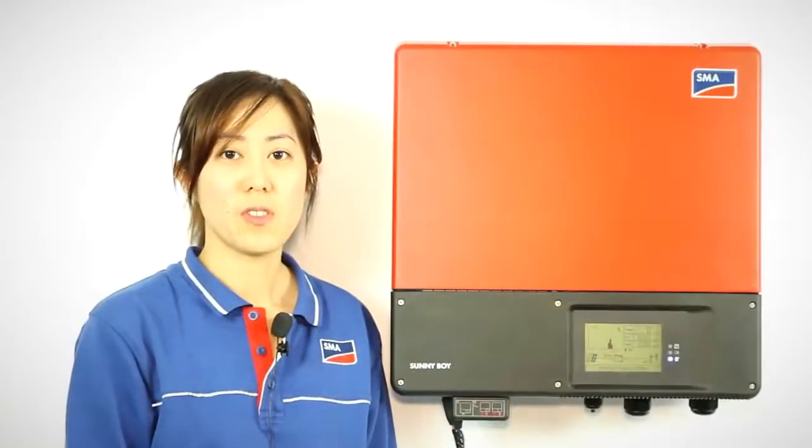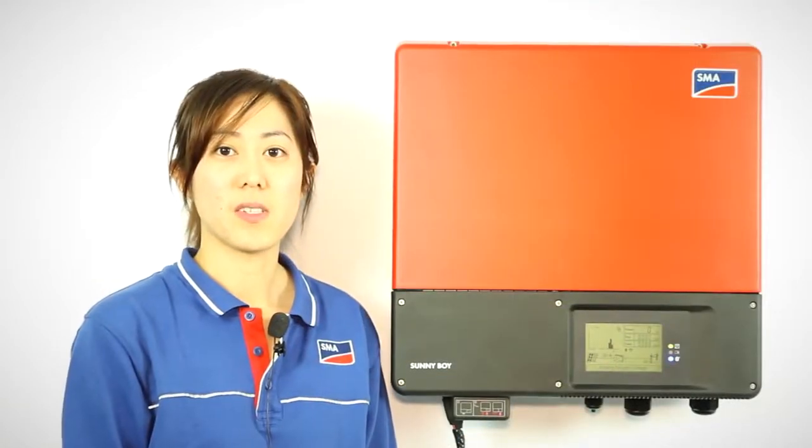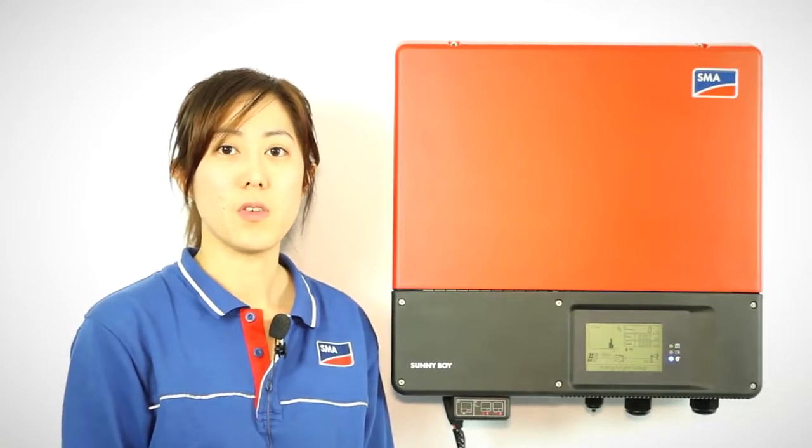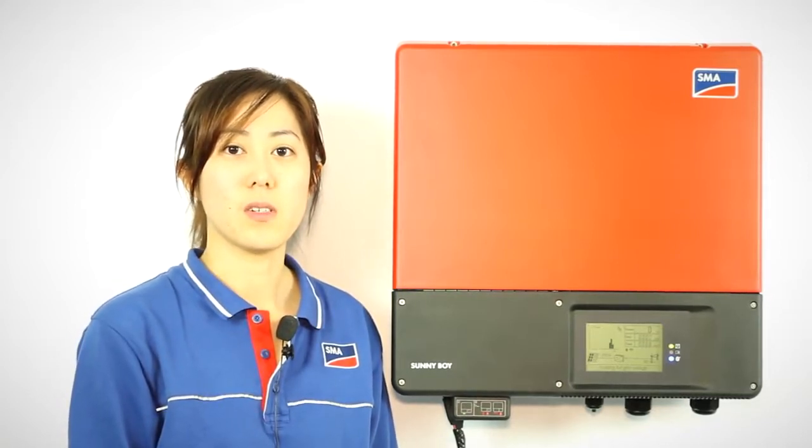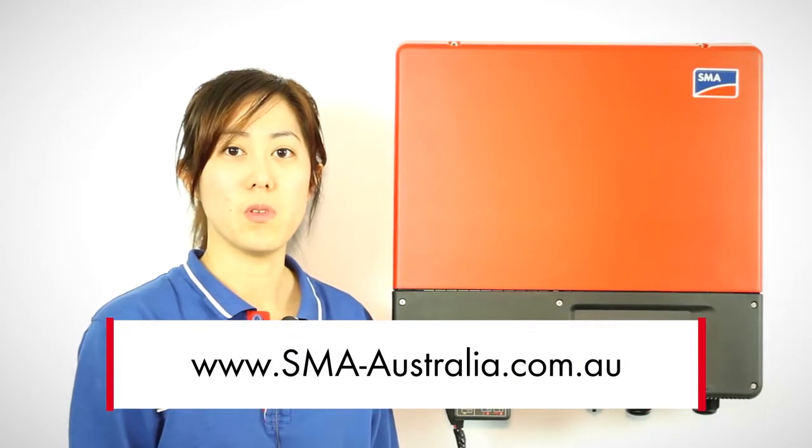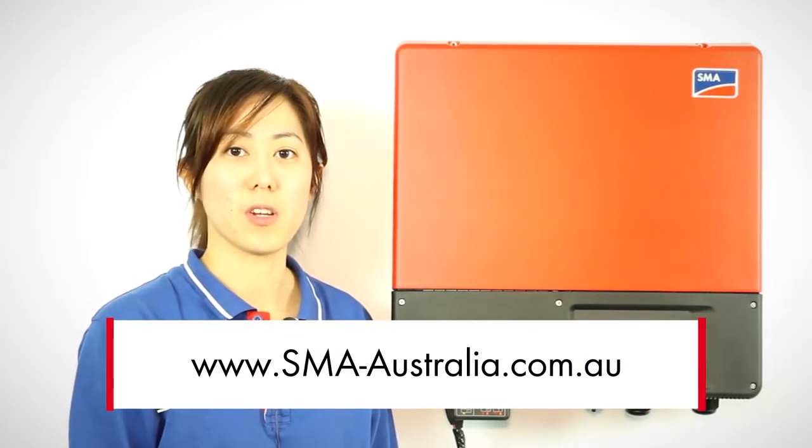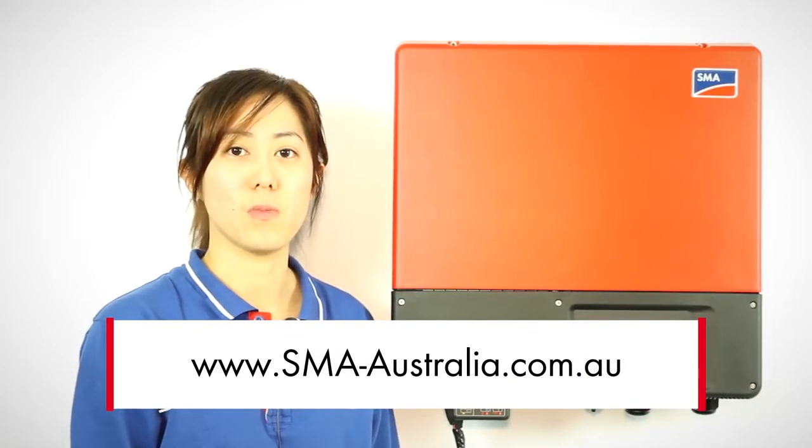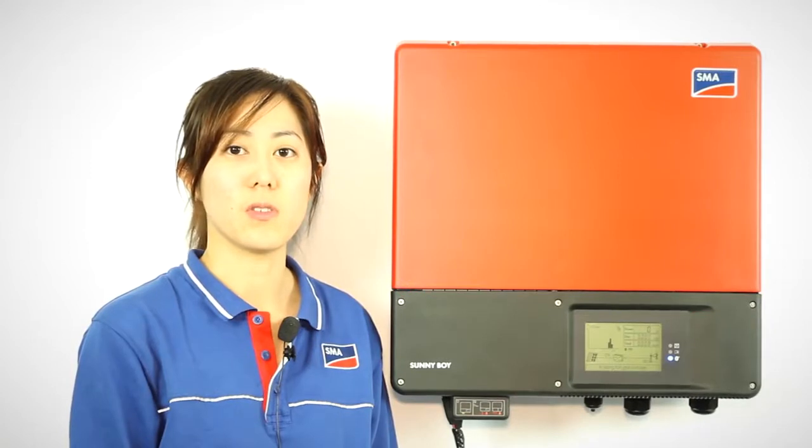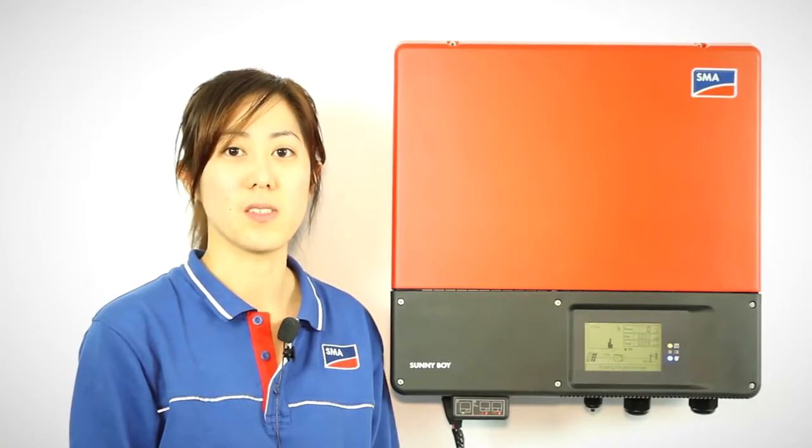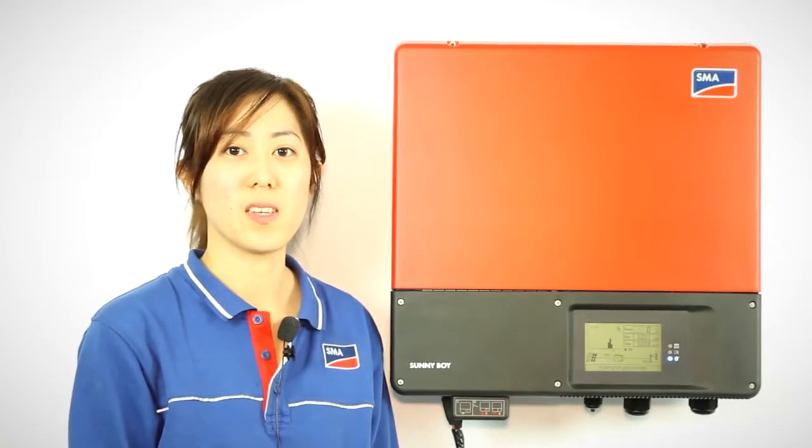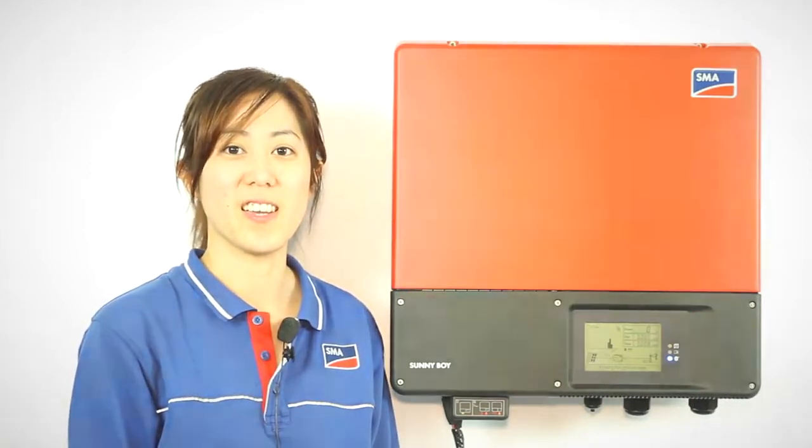If you wish to download the step-by-step guide of Sunny Explorer, you can find it on our website at www.sma-australia.com.au in the service download section. This is Patti Wu. Thank you for watching today.